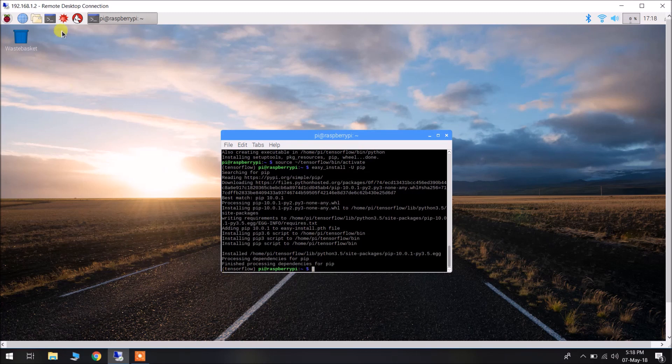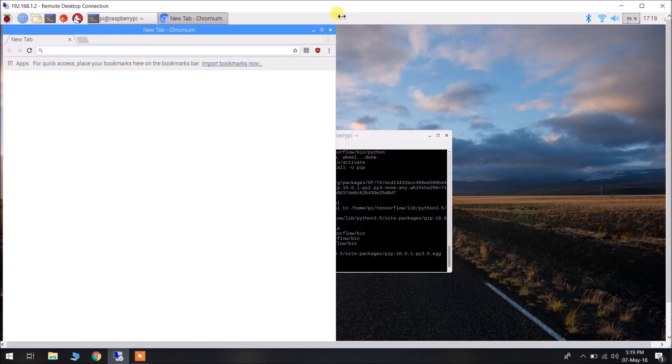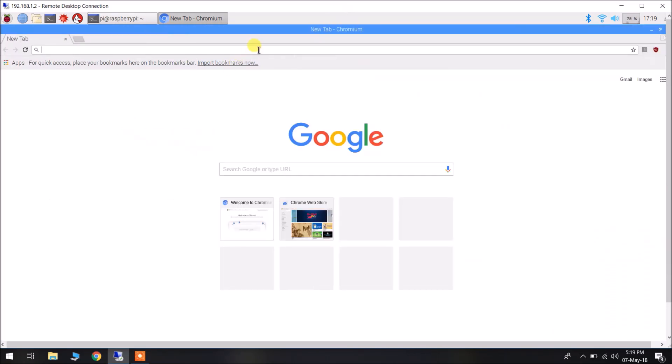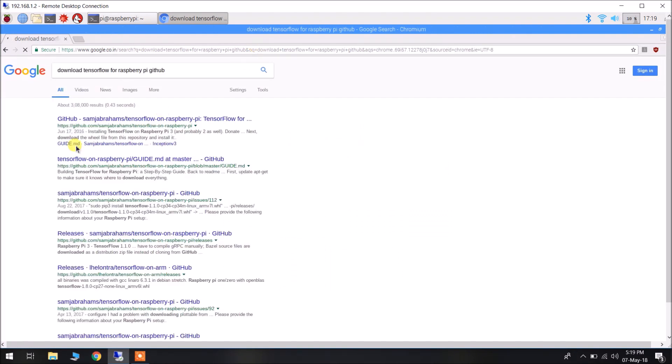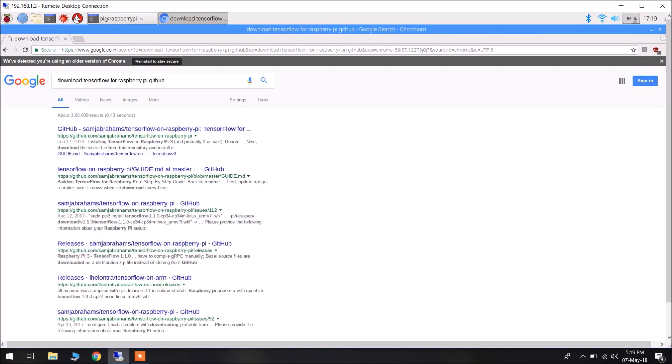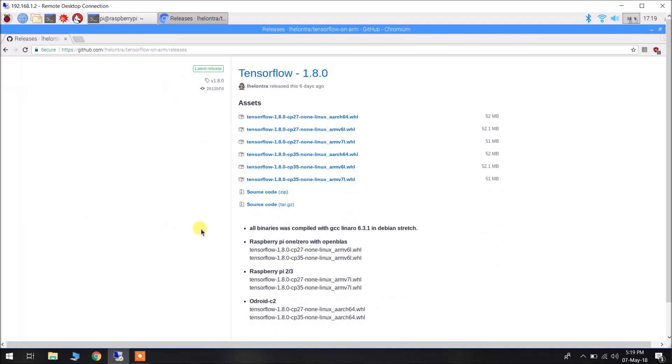Fortunately, there is a repository in GitHub which gives us the pre-compiled binaries for latest versions of TensorFlow. Thanks to their contributors, we can search it by download TensorFlow for Raspberry Pi GitHub. Let me see, yes, this is the GitHub repository. This is giving us the latest release: 1.8.0 is the latest release of TensorFlow. And they are giving us the binaries of Raspberry Pi 1, Raspberry Pi 2, and Odroid C2 as well.